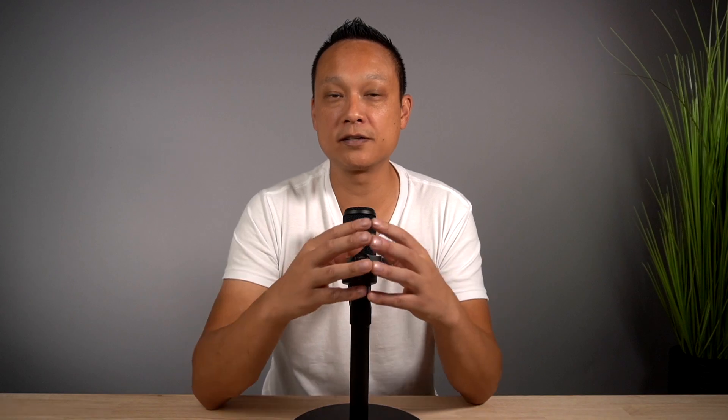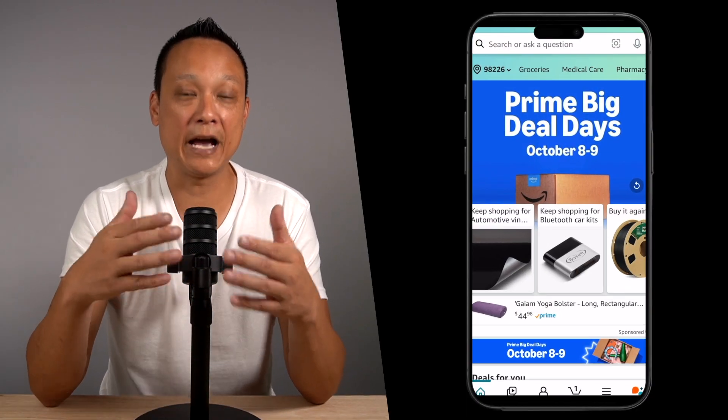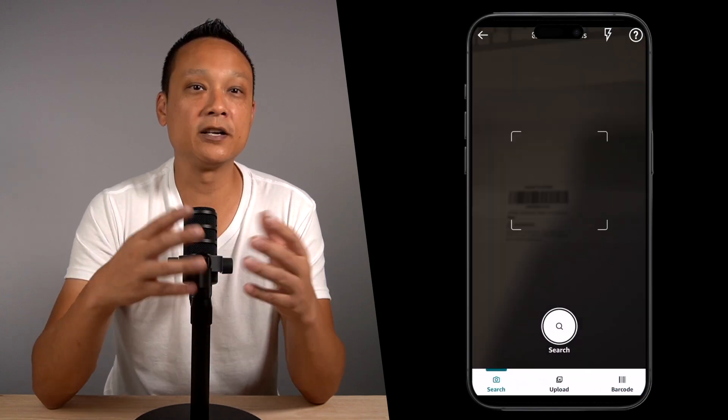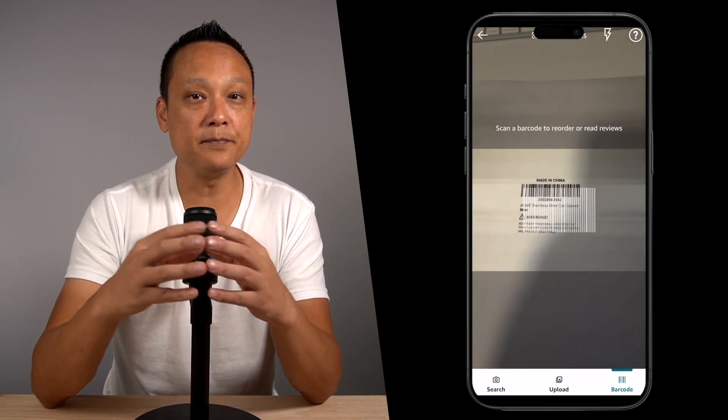Here's a pro tip: make sure the barcode you created actually works. Print out your final design, then open the Amazon app on your phone. In the search bar, click the camera icon, choose Barcode at the bottom, and try scanning the barcode. If the app recognizes it, you're good to go. If it doesn't, the barcode in your design is either too blurry, too small, or formatted incorrectly. Be aware the app may not link anywhere if your product isn't available for sale yet — the point is just to verify the barcode is recognizable.